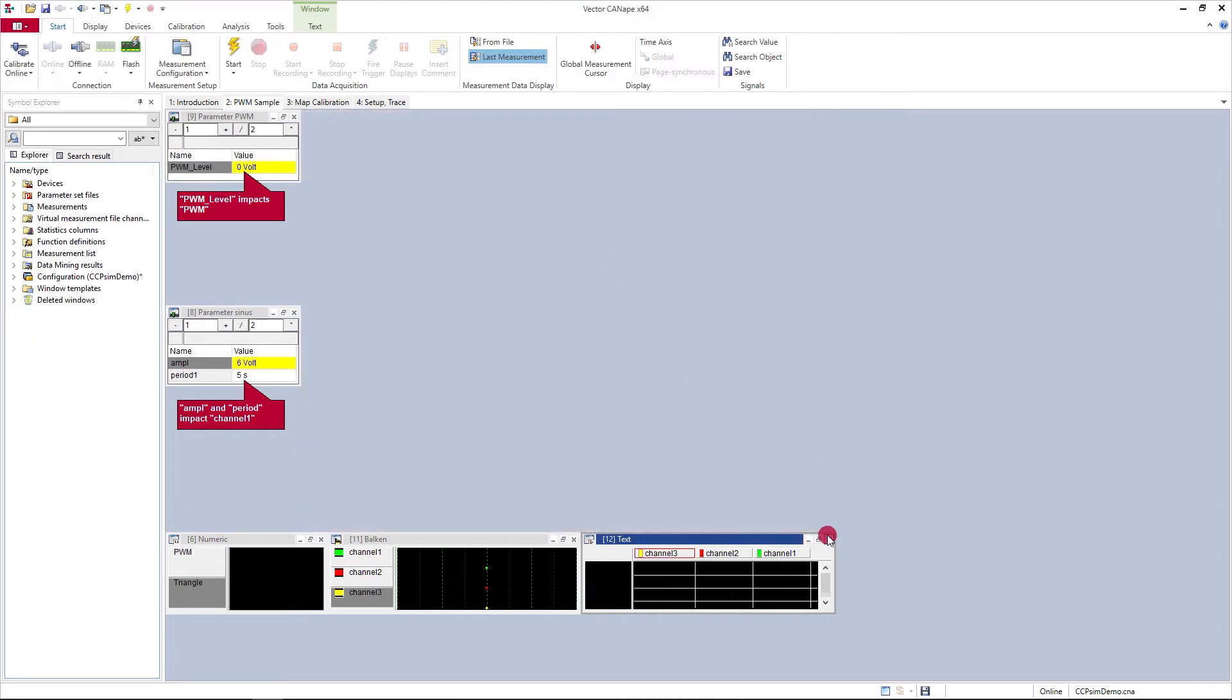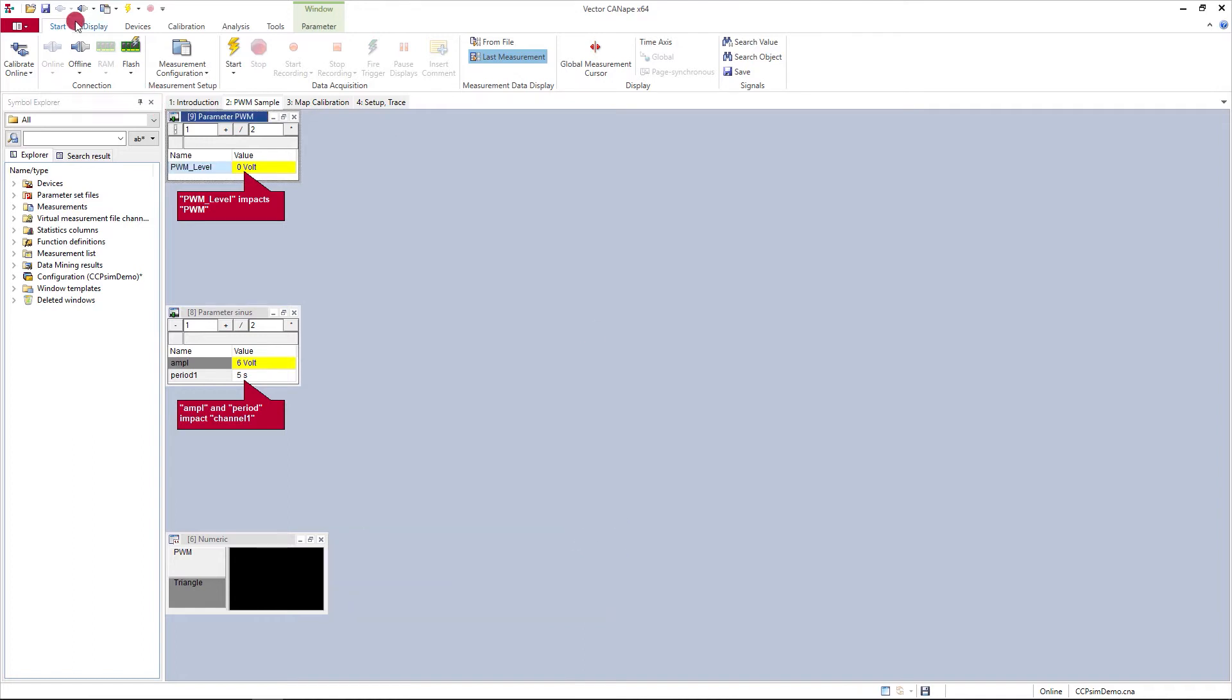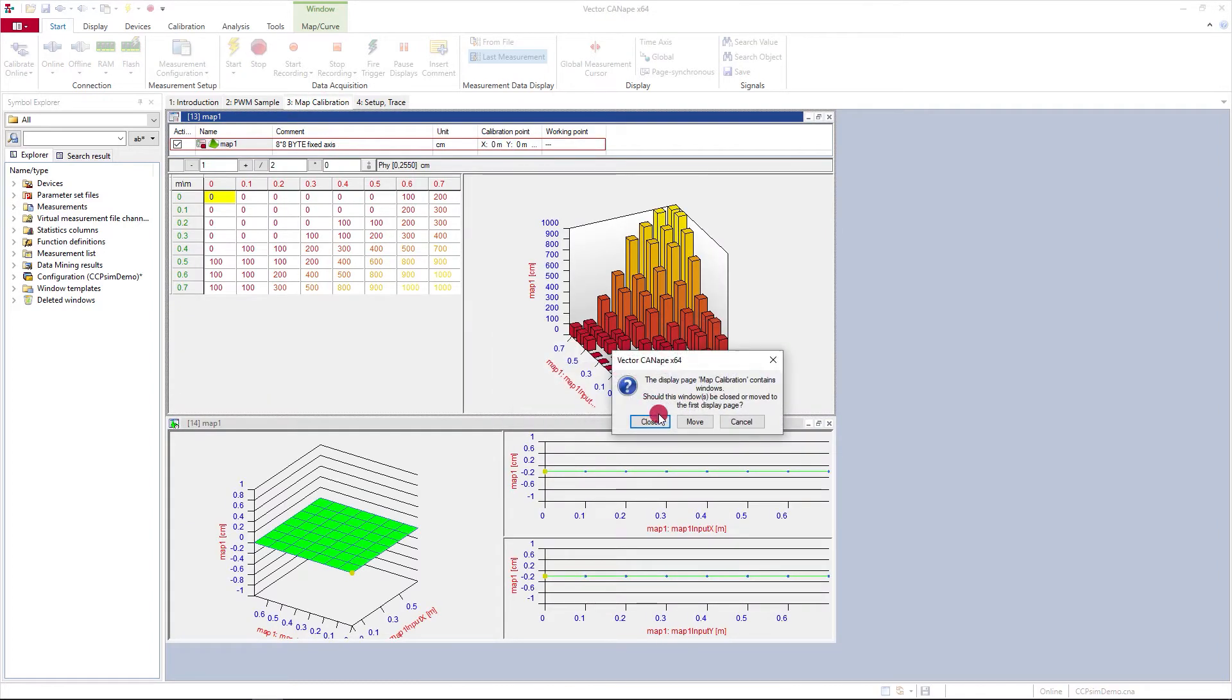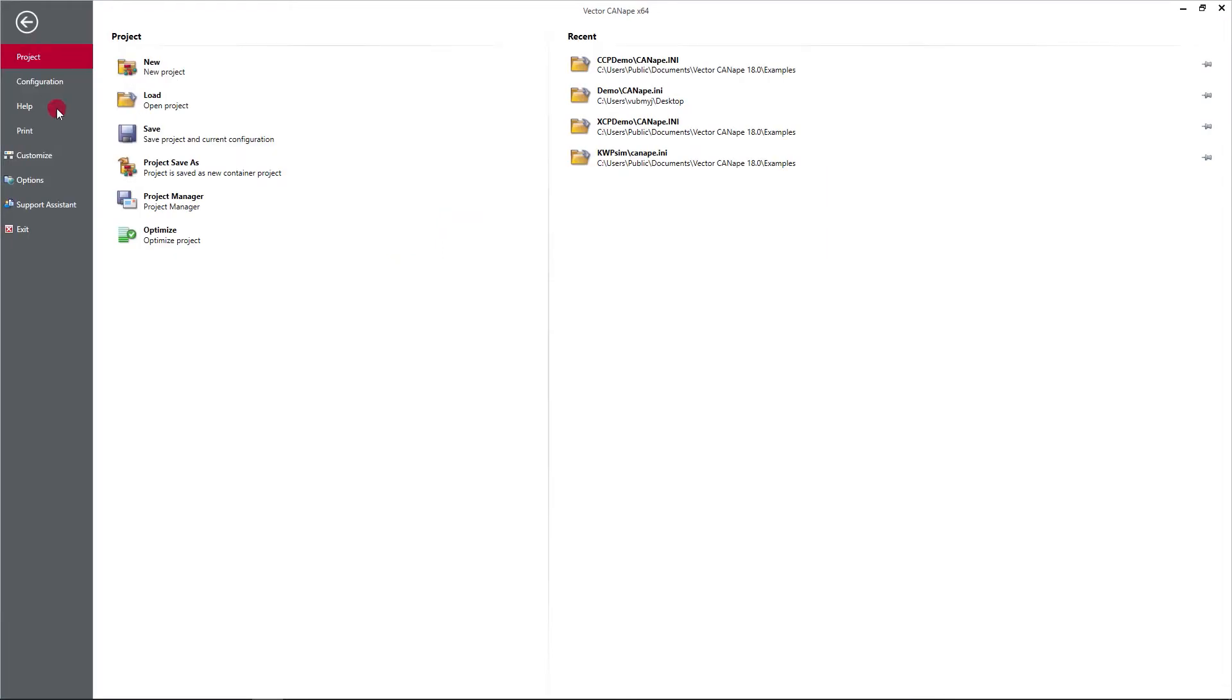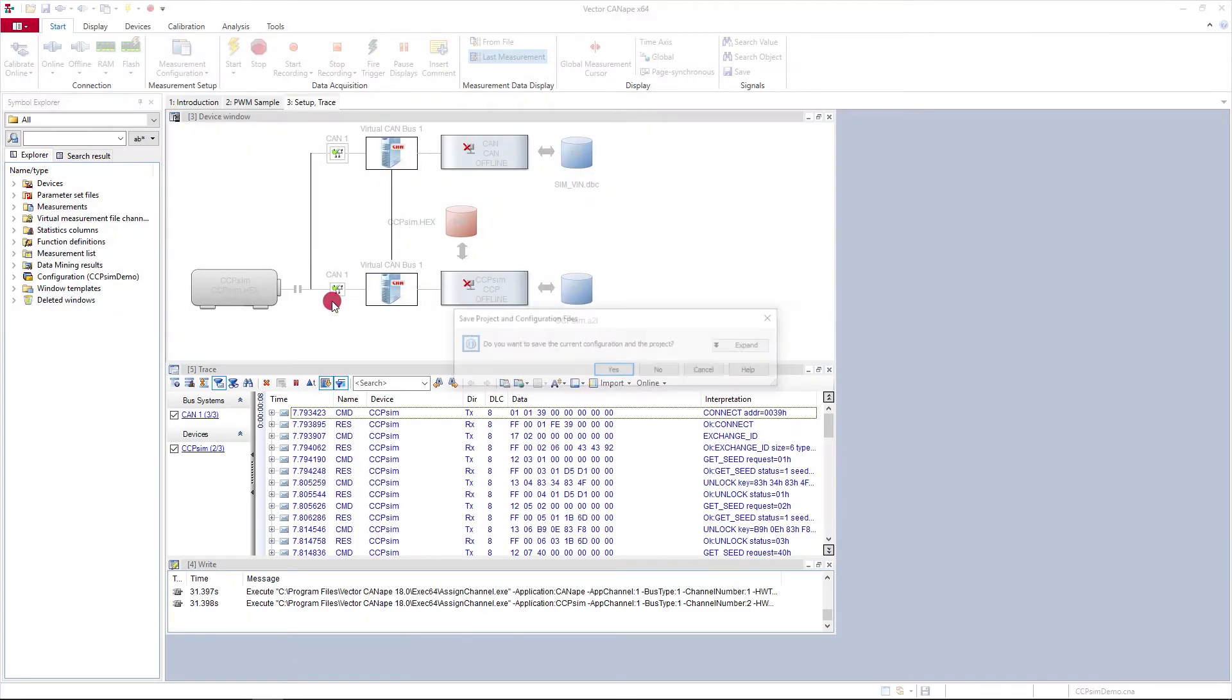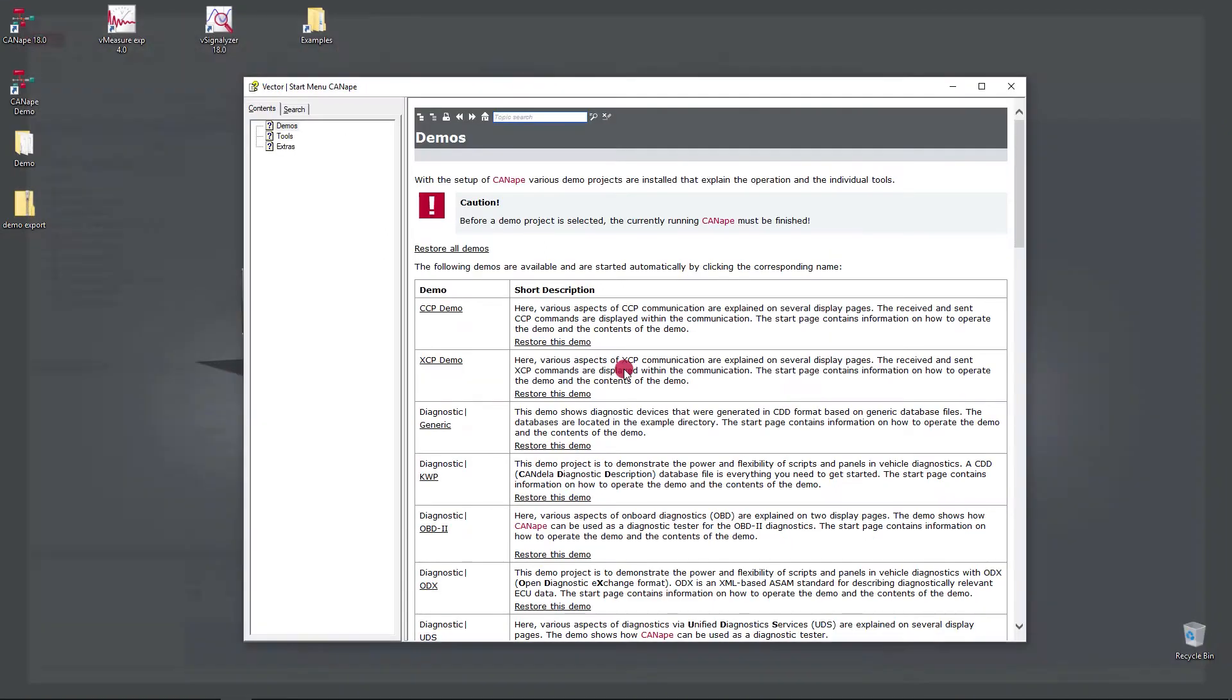For example, we can modify or change any part of this Canopy project. But if we would like this project to go back to its original state after you've made changes and saved, all we have to do is return back to the Tools and Demo link.